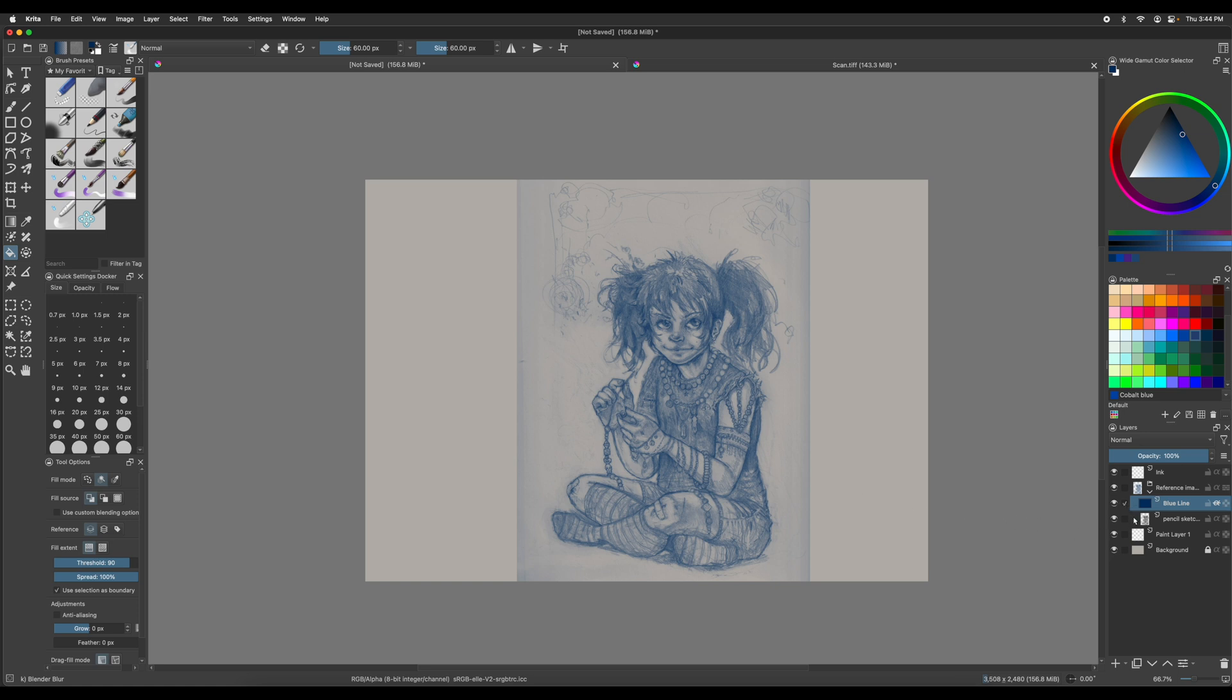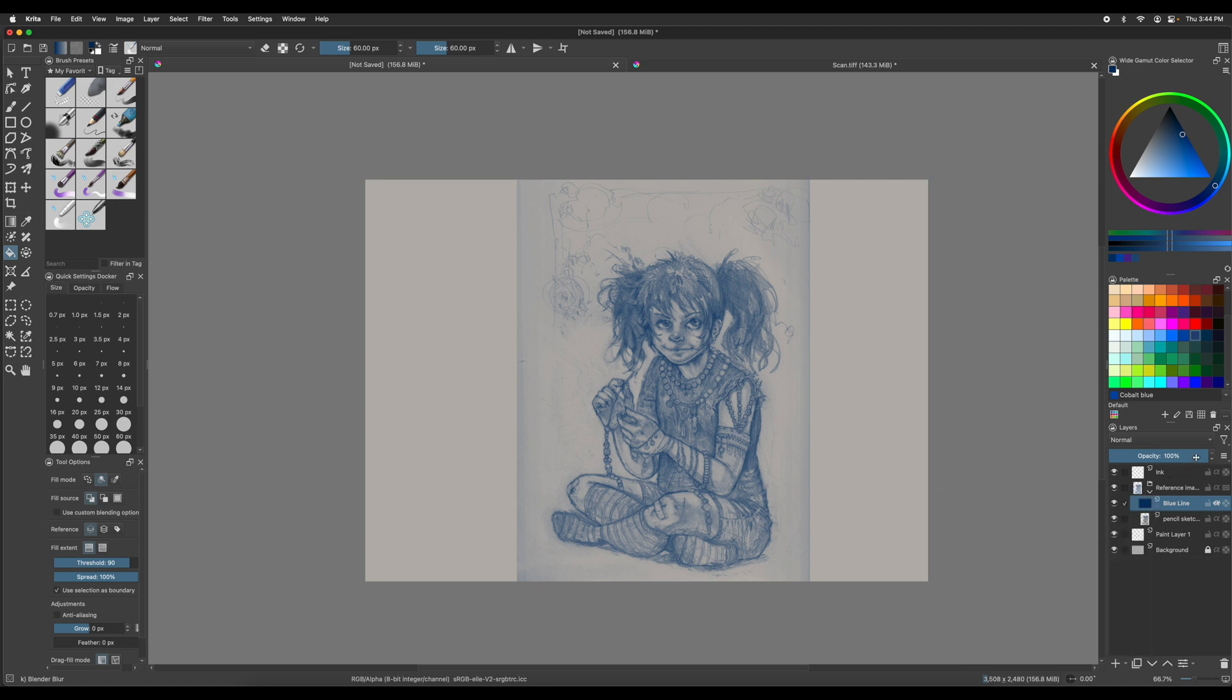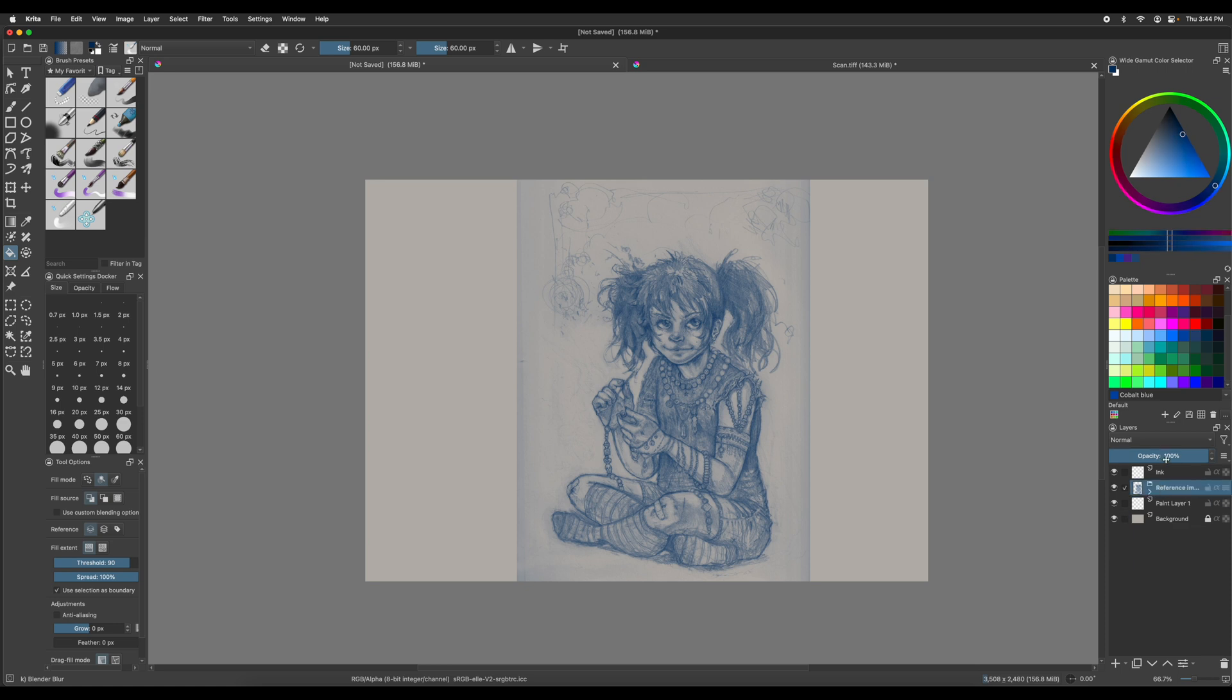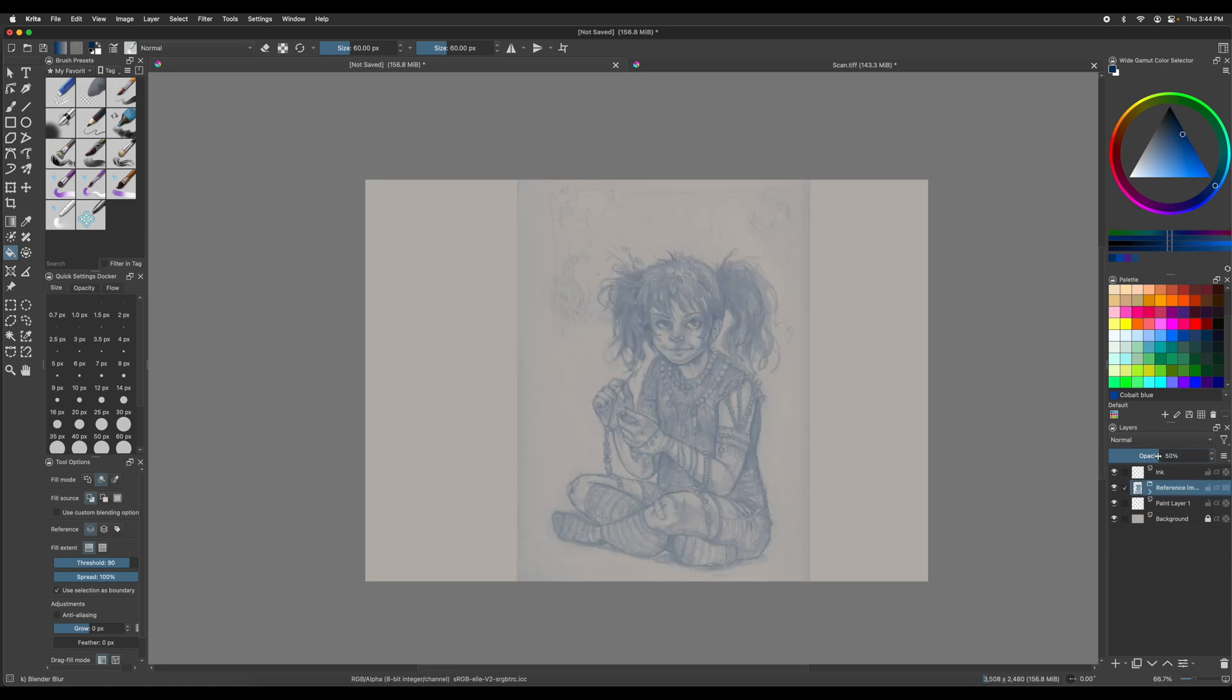You can even adjust the opacity of the actual group. So say you don't want it so opaque, you can just reduce that opacity a little bit. So it works really well. The whole group. The whole group. So pick that for the whole group. And then you can use it like that too. If that's something you're more comfortable with.